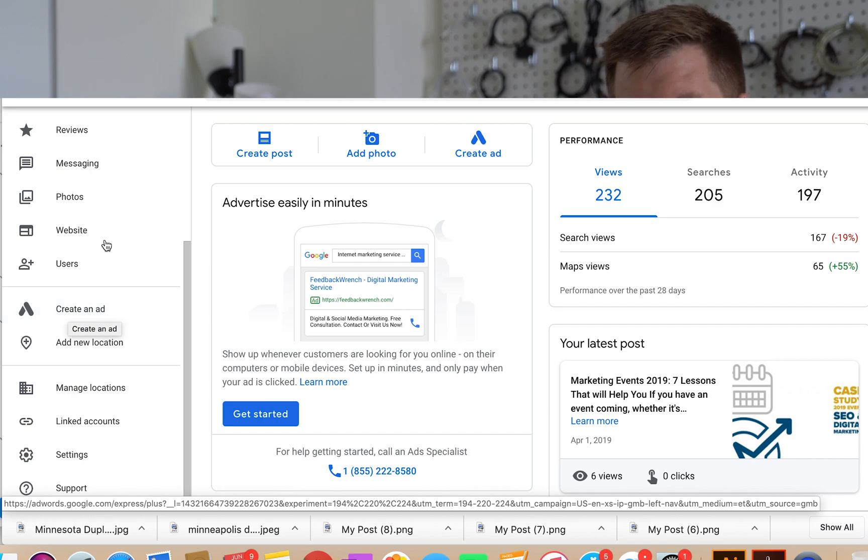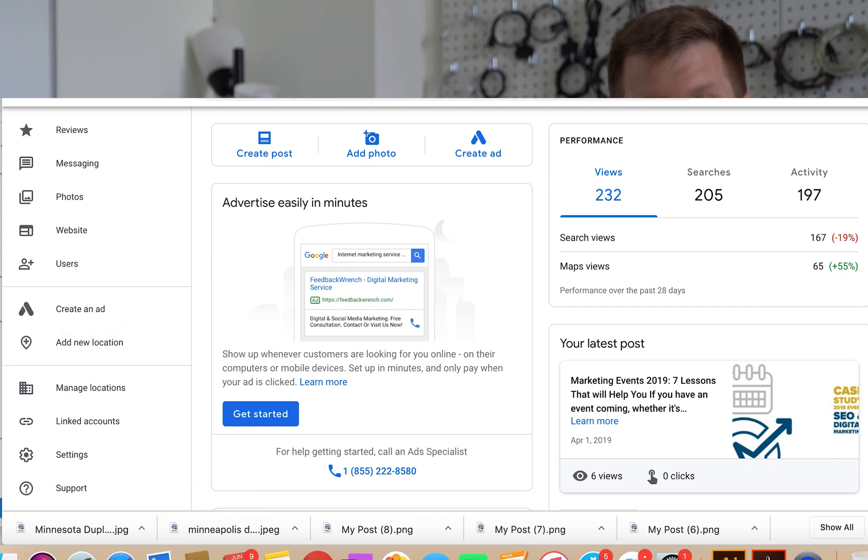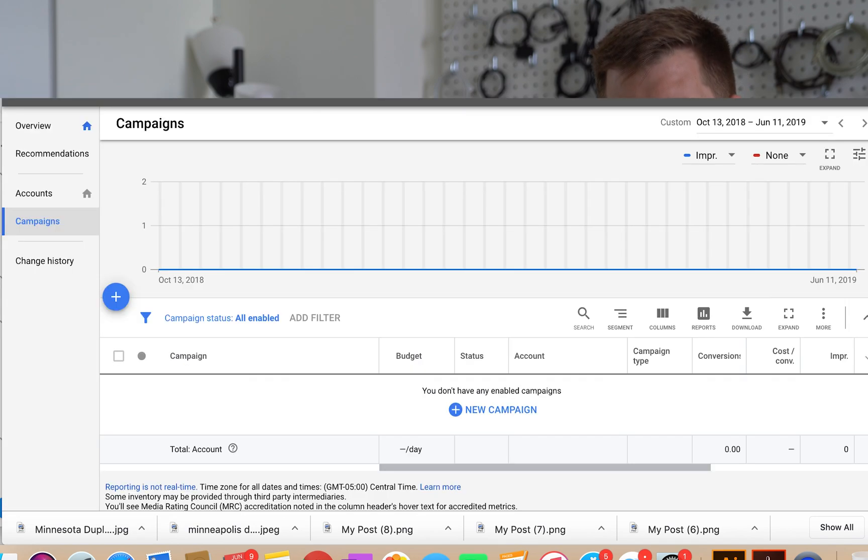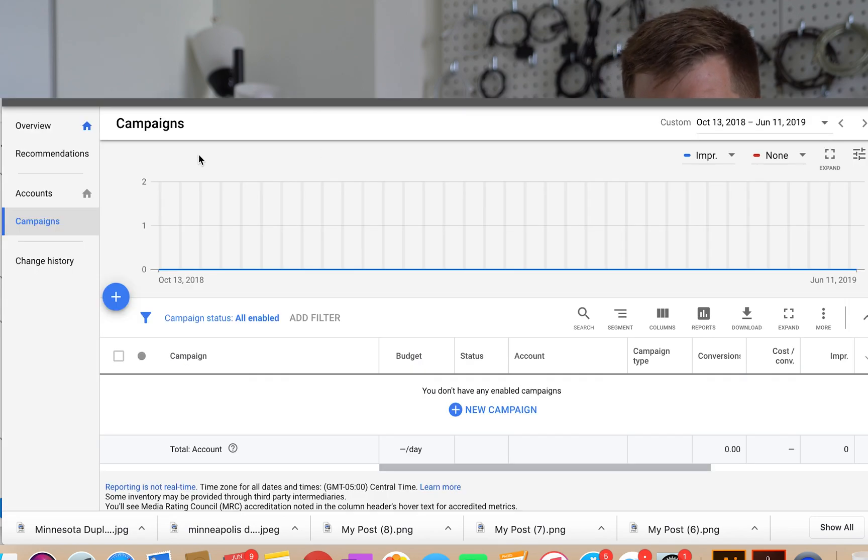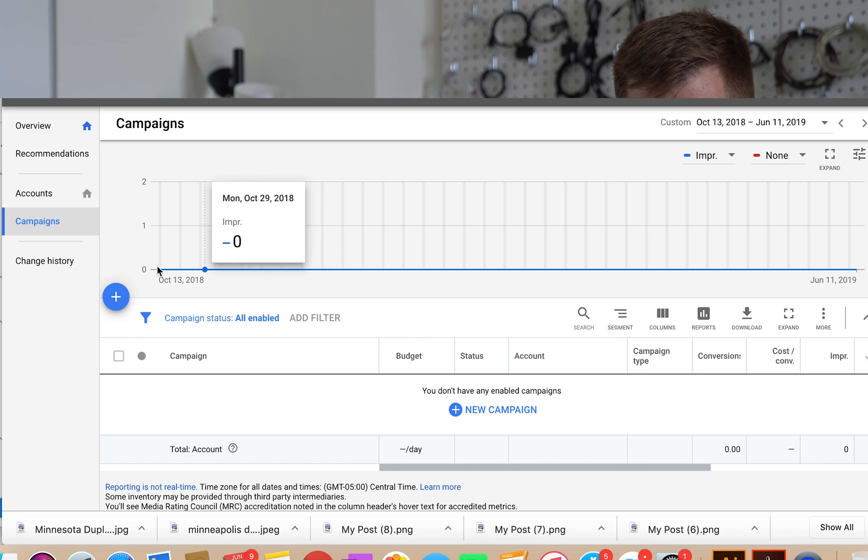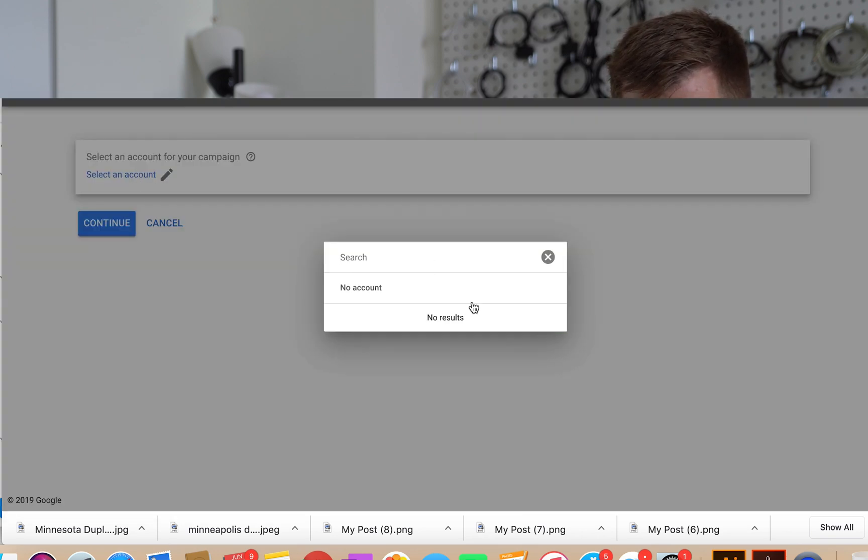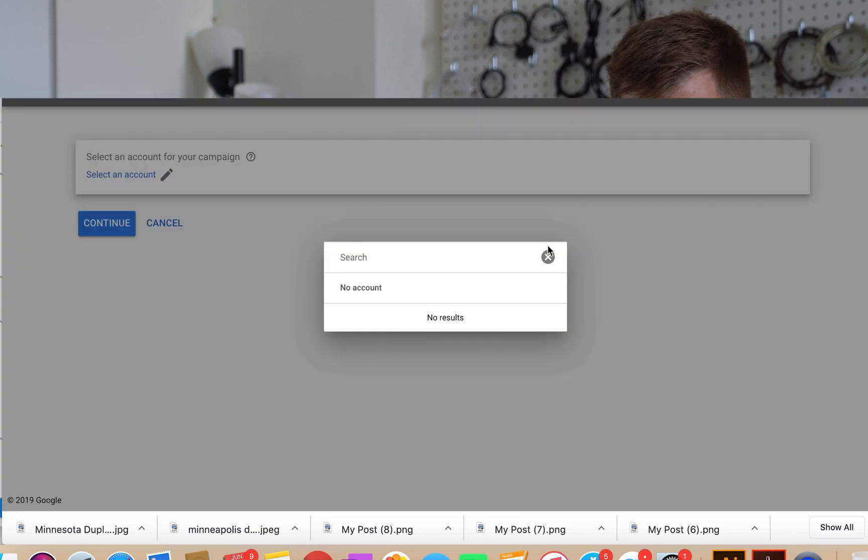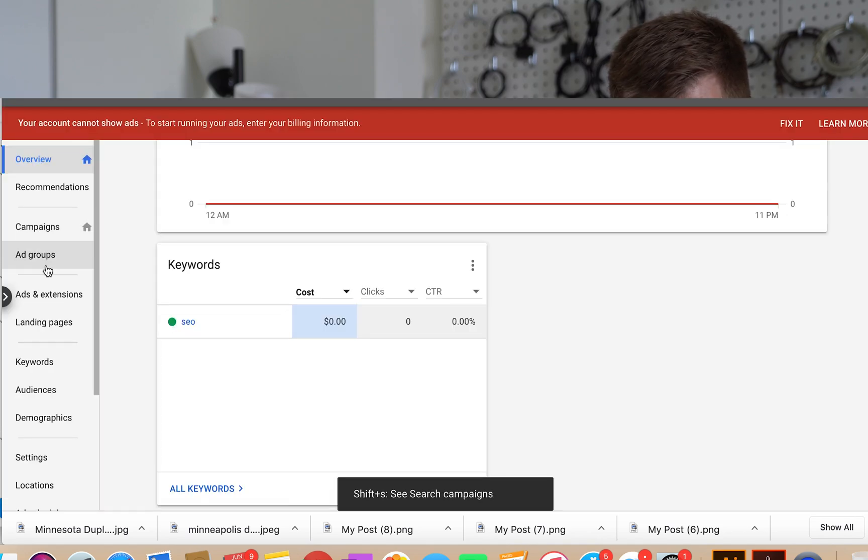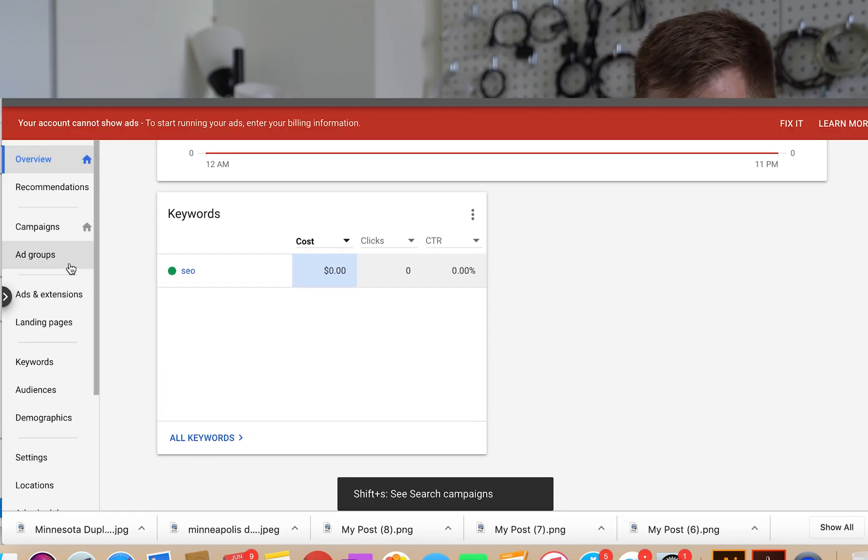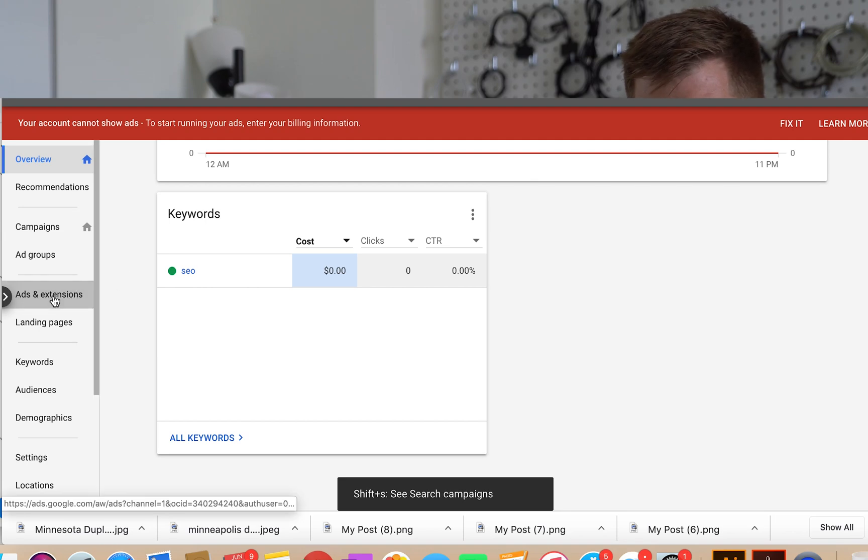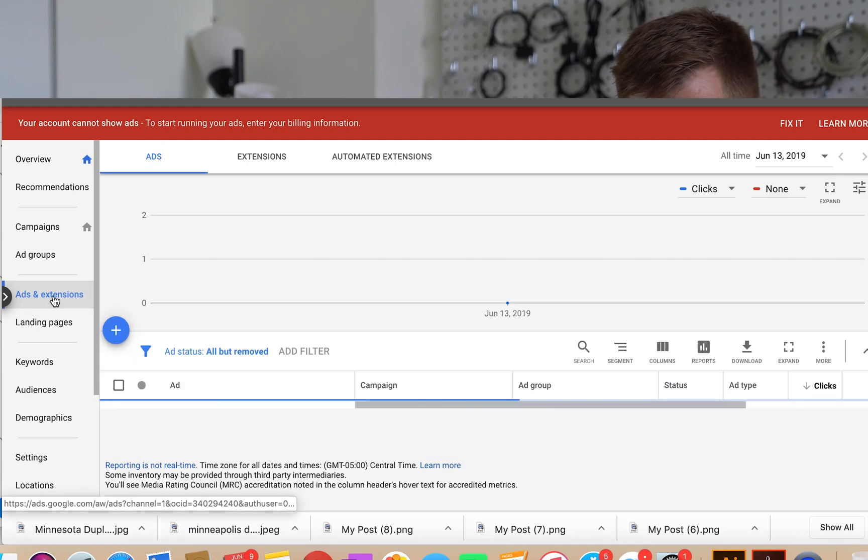If you don't have that account, get that set up. You have to set up your billing information. And then, so here's a new account. And basically you have to go in there and create your first campaign. Well there, we got through it. So once you're through this, you'll be able to go to ads and extensions.